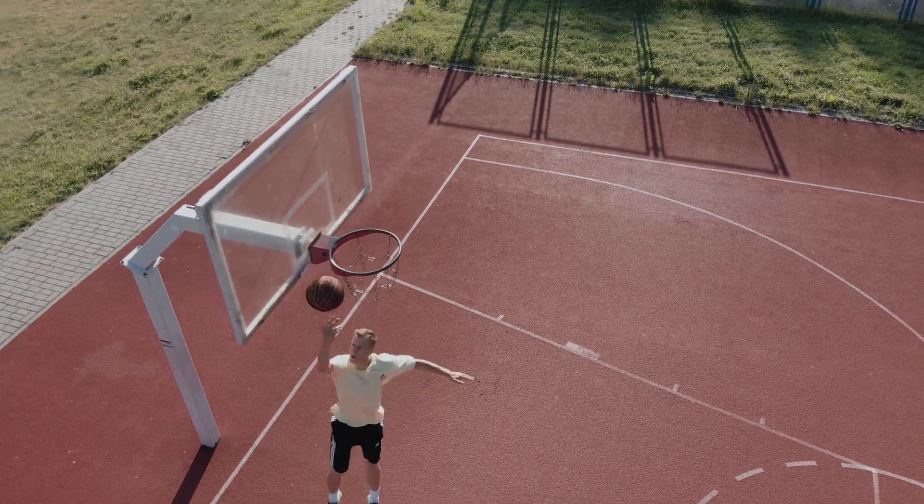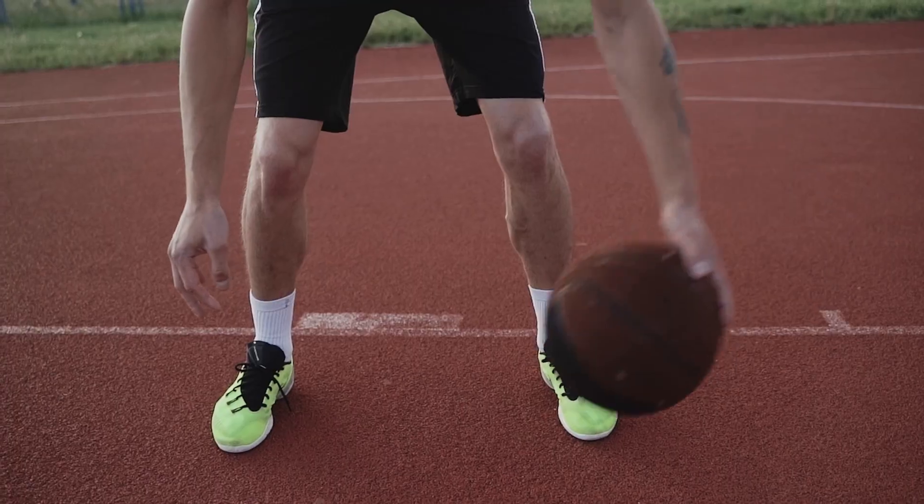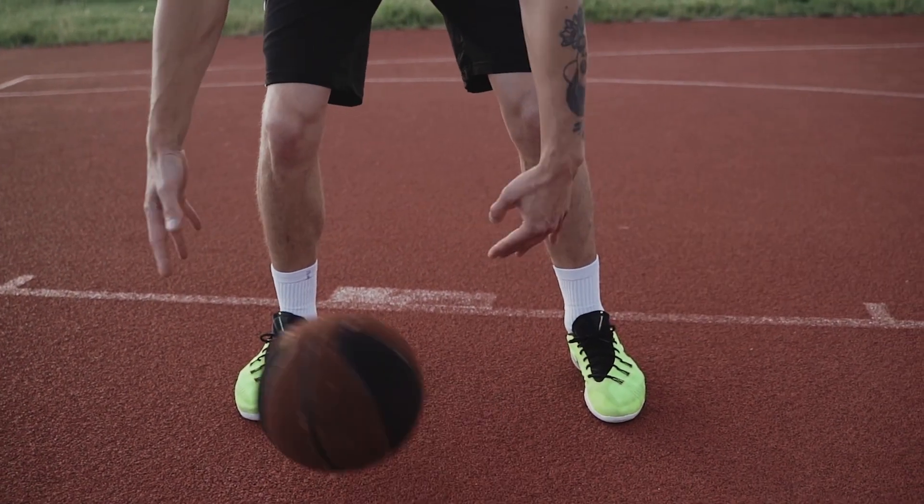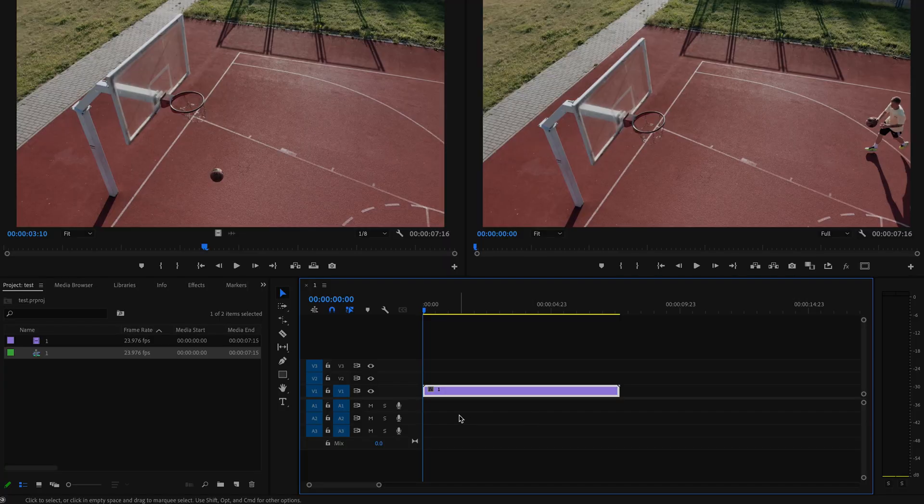I'm going to show you how to easily speed up or slow down your videos in Premiere Pro. Here inside Premiere Pro I already have some footage down here on the timeline, so in order to speed up...